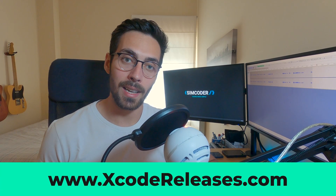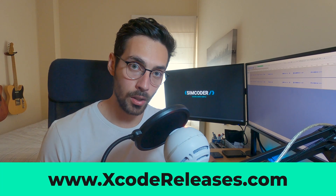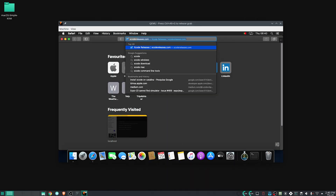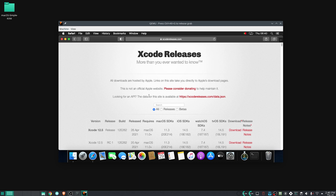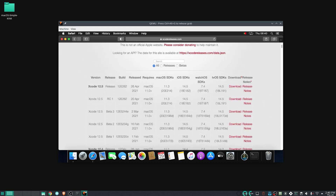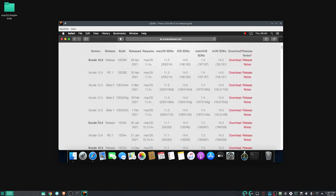To install an earlier version of Xcode, go to the website xcoderelease.com and find version 12.4 to install. The download will start — go grab a cup of coffee because it's 11 gigs total, so it will take some time. After that, just unzip it, install it, and you're done.